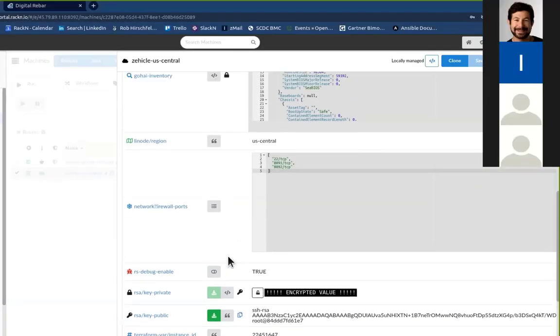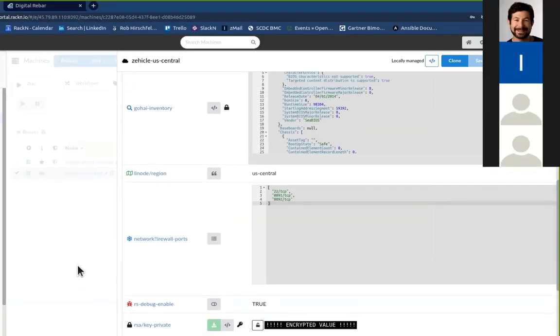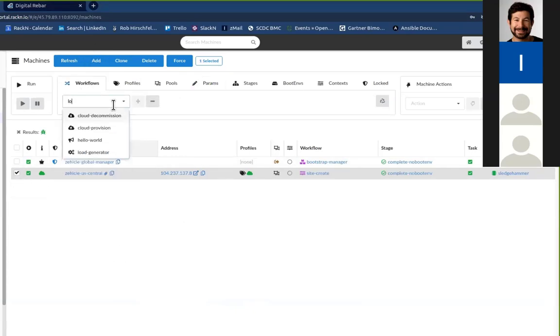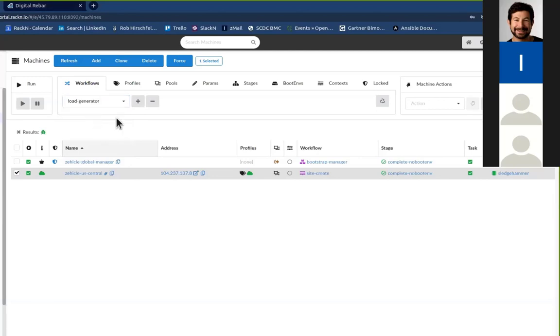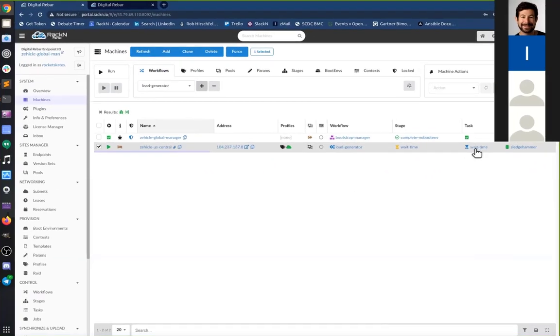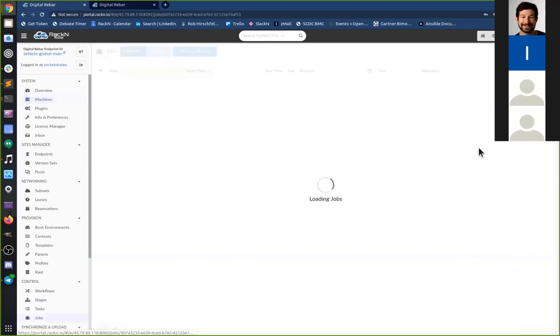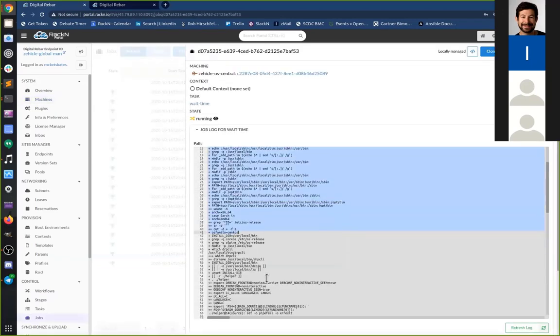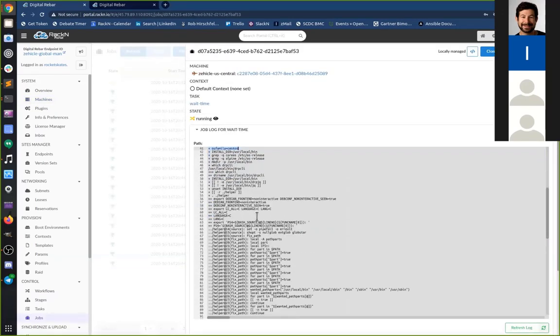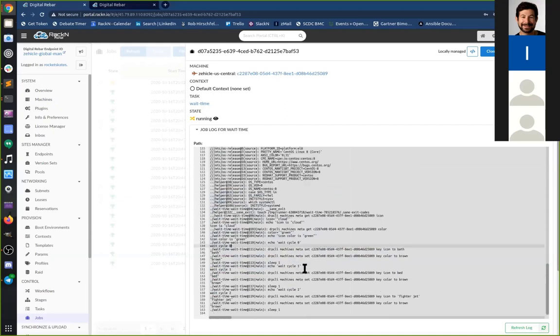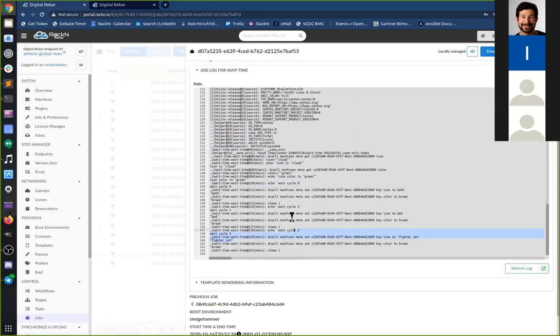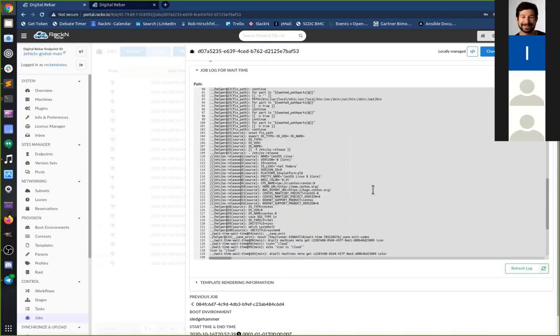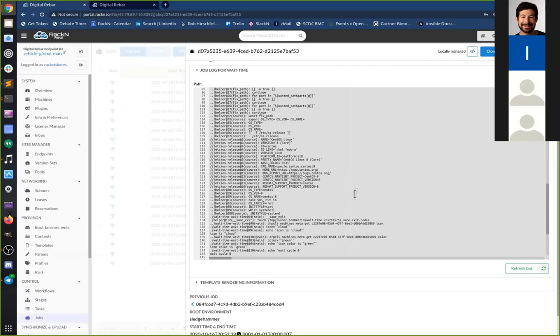And if we turn that on, and then I'm just going to run the load generator workflow here with that turned on, that's going to generate a lot more detail in any existing workflow. Some of our tasks actually give out additional information if debug is turned on to make troubleshooting easier.